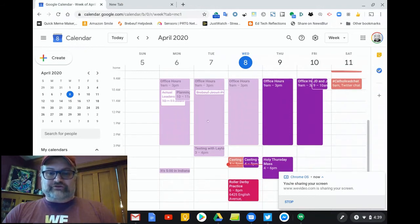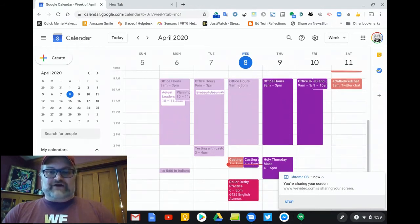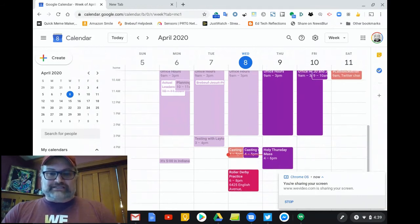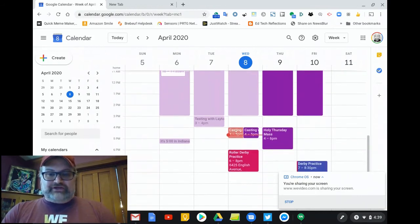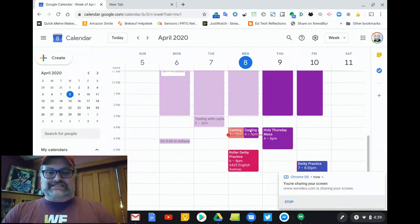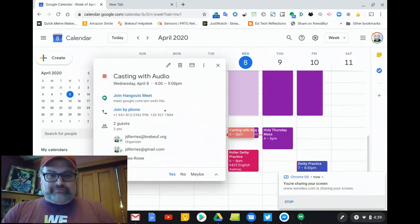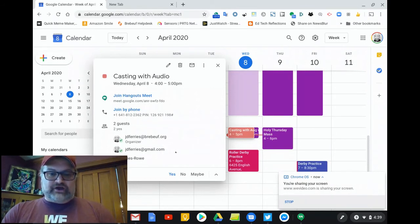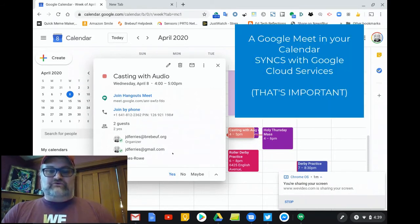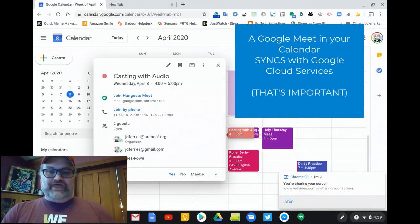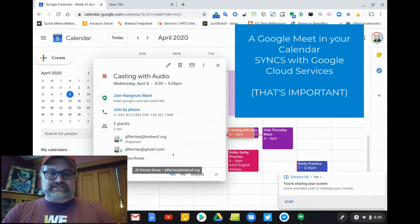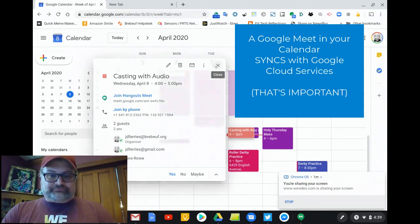On Google Calendar, if you look down here, you'll notice that we have the office hours at the school that are running our live help desk. And then down here, you'll see that there's an appointment called Casting with Audio. When I open that Casting with Audio, you can see that I've already created it with a Hangouts Meet ready to go. That's the key is you create your appointment with a time and with a Hangouts Meet. That's what puts the information into Google Cloud Services and allows your Casting tab to be able to find it.